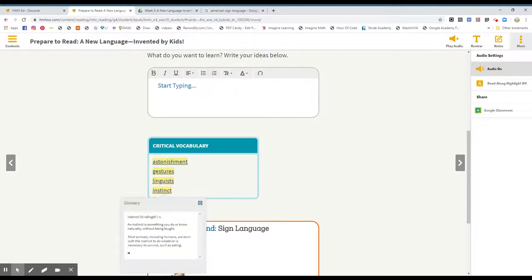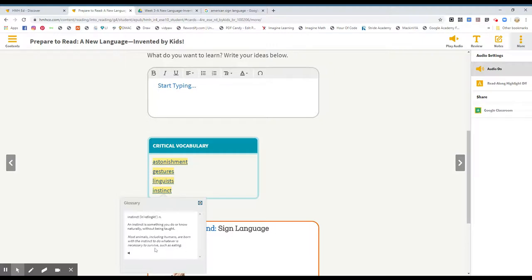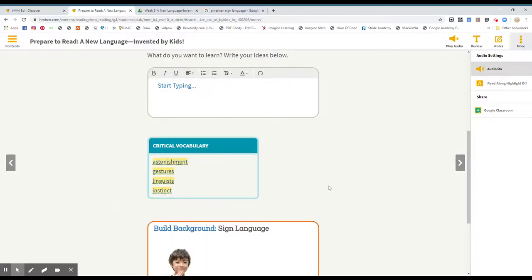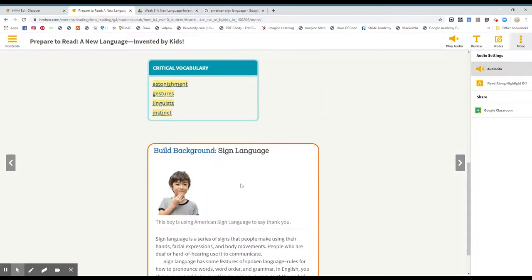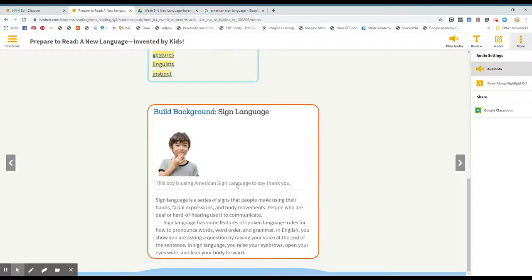Instinct. An instinct is something you do or know naturally without being taught. Most animals, including humans, are born with the instinct to do whatever is necessary to survive, such as eating.